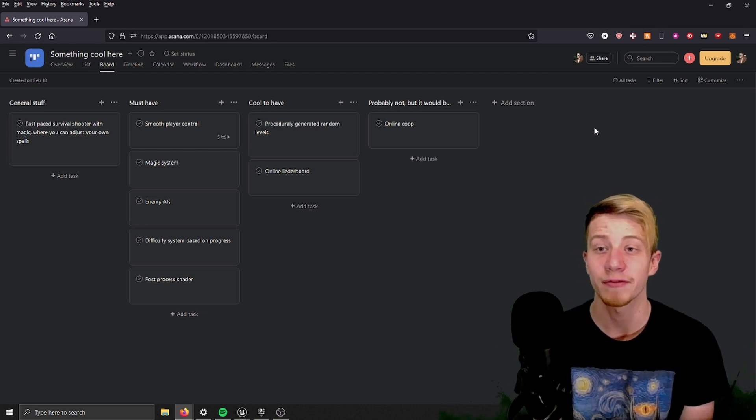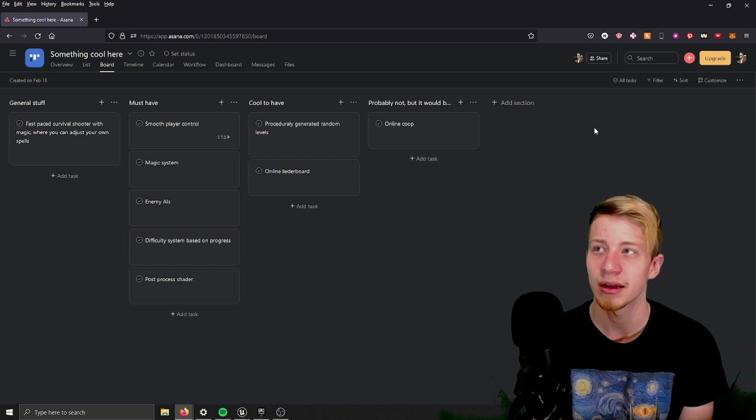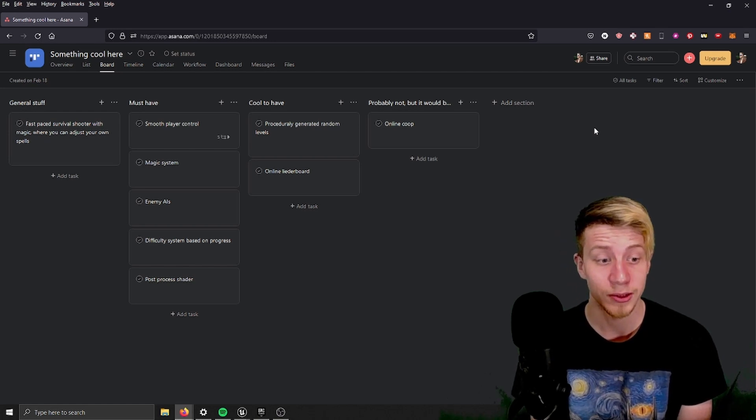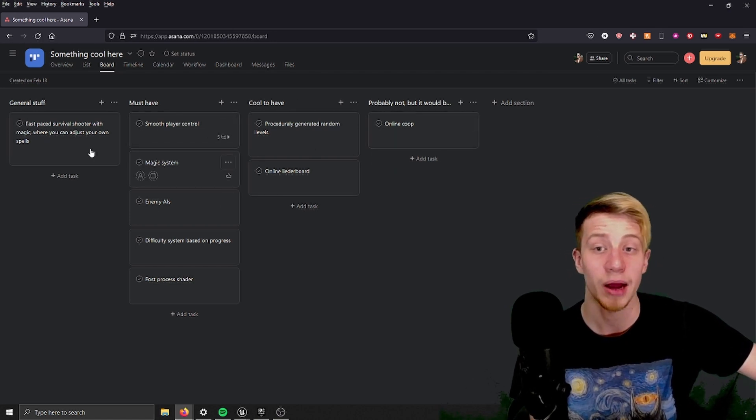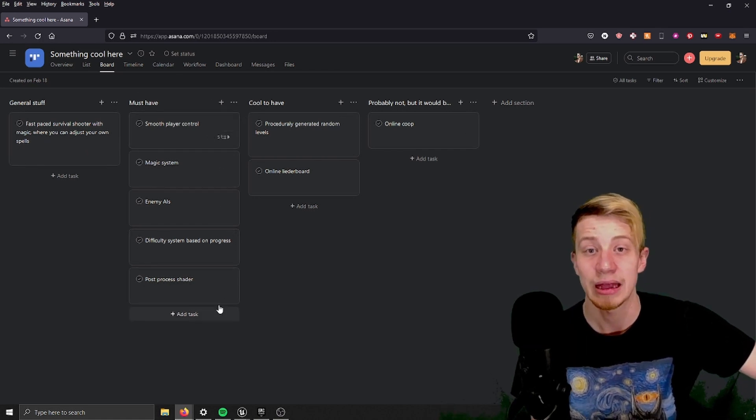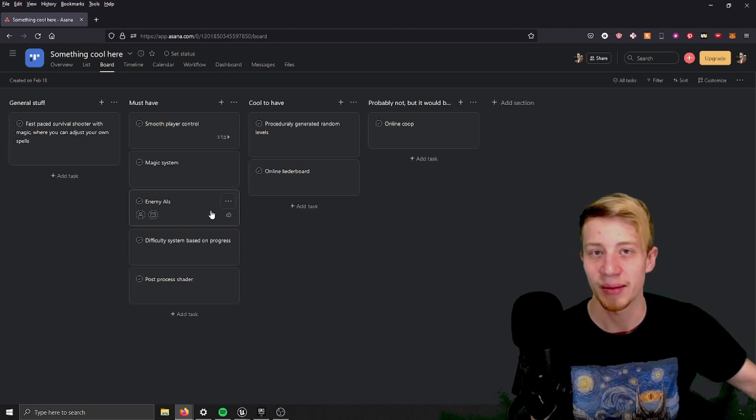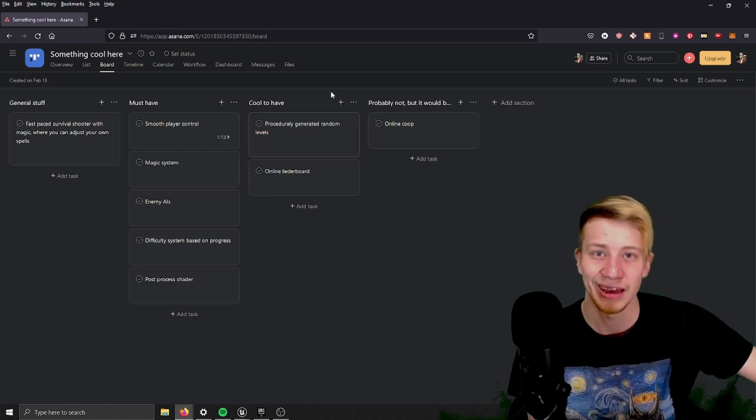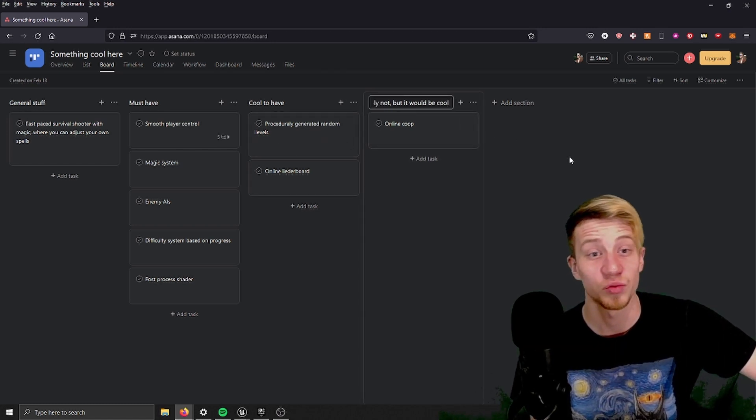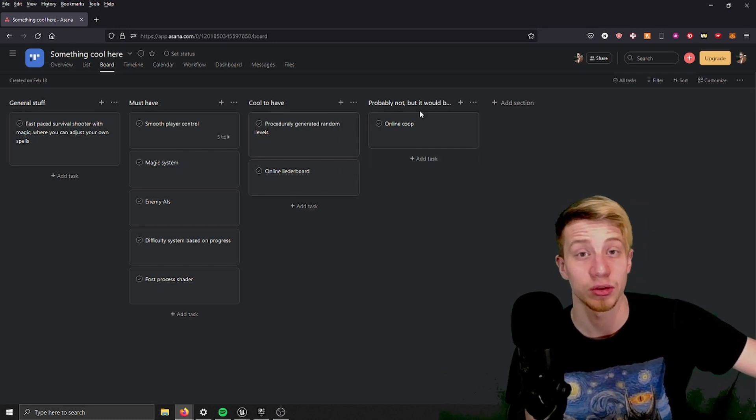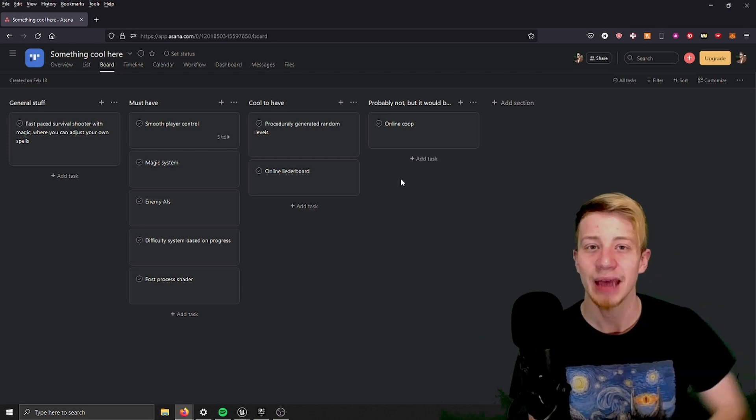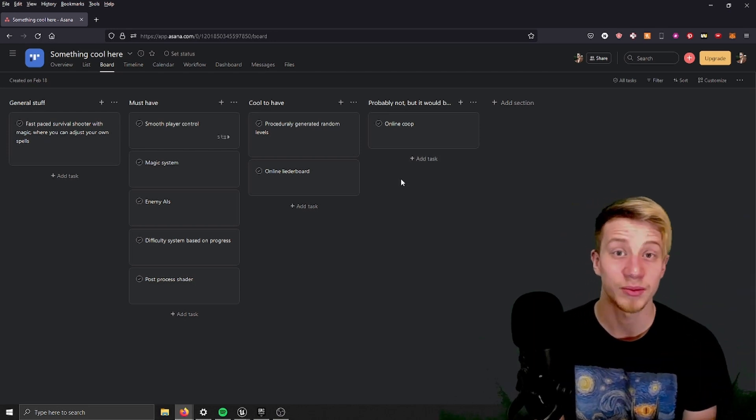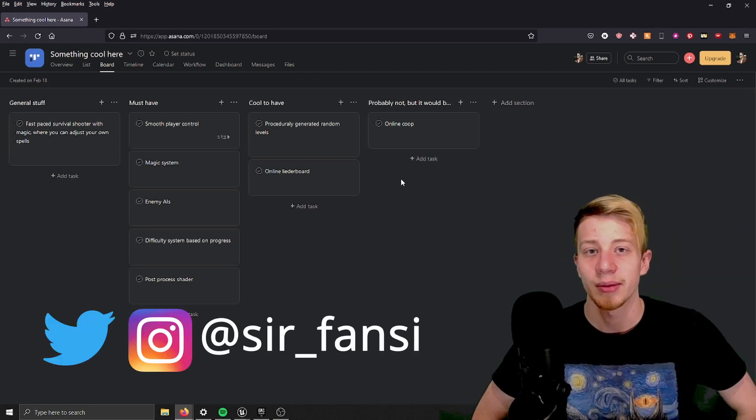So as you can see I have set up Asana. And because I'm obviously working with a limited time I set up here three different priority boards which basically must have are things that really need to be there to make the game actually a game that I'm aiming for. Some cool to have stuff would be just cool to have. And probably not but it would be really cool. It's basically no but I still want to write it down in case that I would decide to go crazy. So let me talk about the game I'm working on. You could have already seen sneak peeks on my social media.